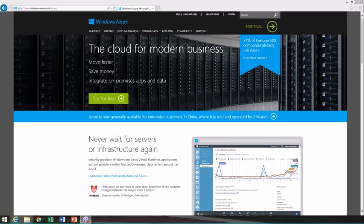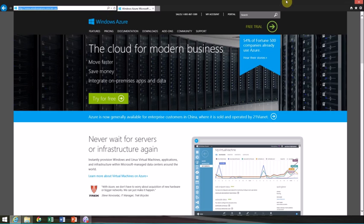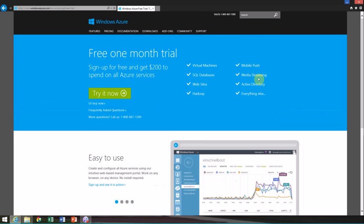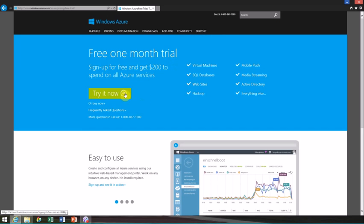One of the nice things about Windows Azure is it really takes advantage of the cloud. If you go to windowsazure.com, you can see exactly what the website is. You can sign up for your free trial here.